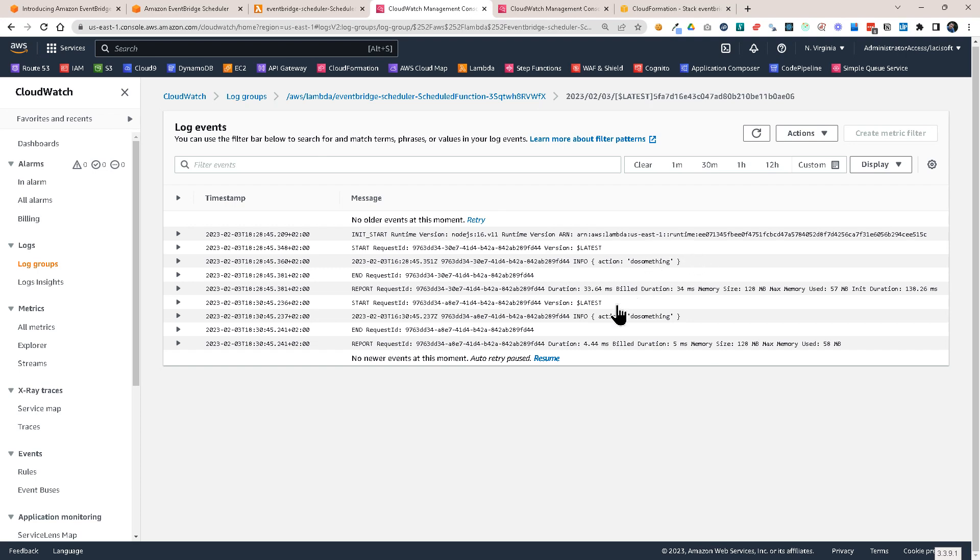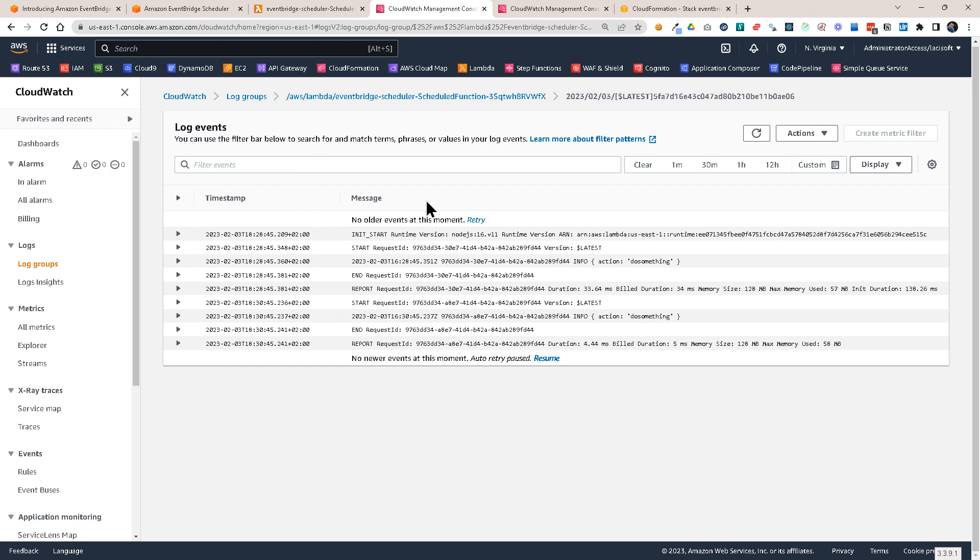This is what I wanted to show you today, how you set up scheduled events with EventBridge scheduler. Hopefully it was a useful video for you. I hope you liked it. If you did, click on the like button, subscribe to the channel, follow me on social media, and I hope to see you soon with another video here on majestic.cloud.